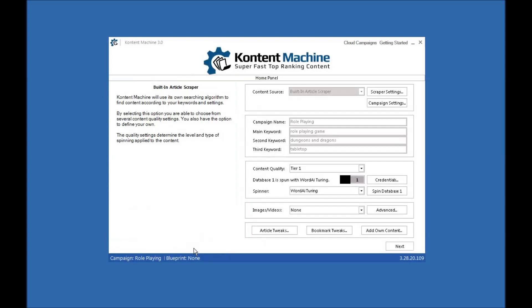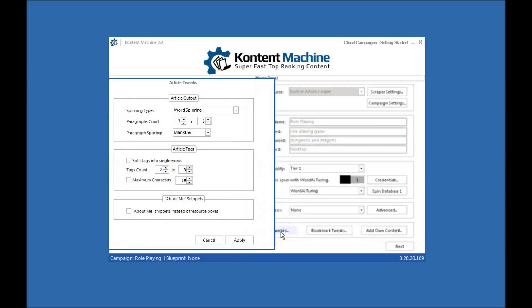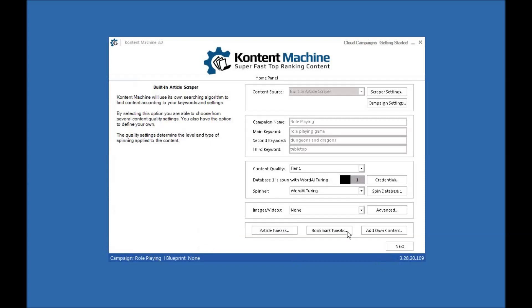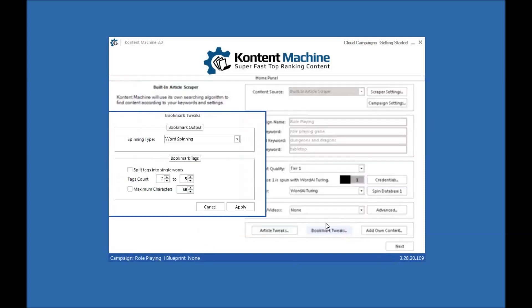All very powerful stuff which allows you, and you can mix all that up as well, which allows you to make very good looking profiles for your links and content. You can do article tweaks, so you want to do word spinning, a paragraph count, whether you want to use blank line spacing or the BR tag, split tags into single words, the number of tags you want, the maximum characters, where to put the about me snippets.